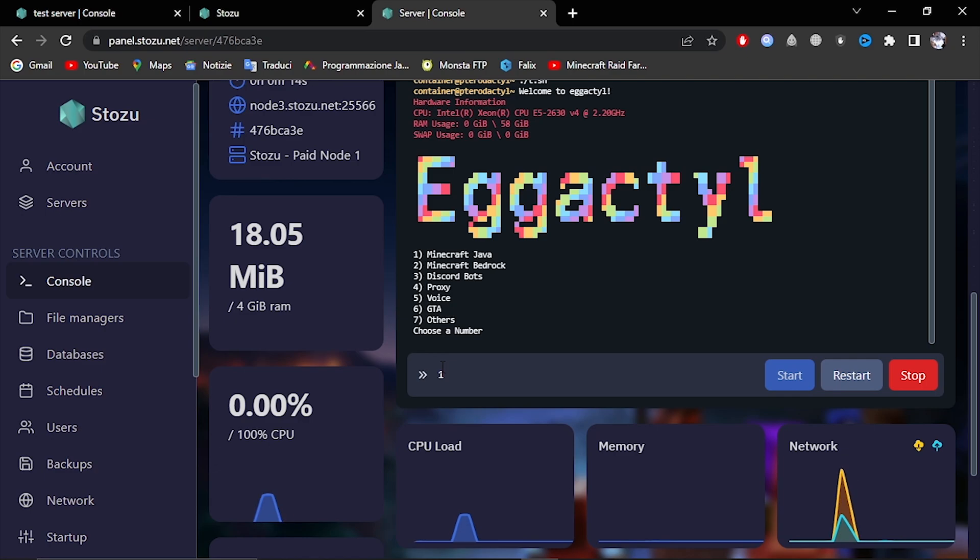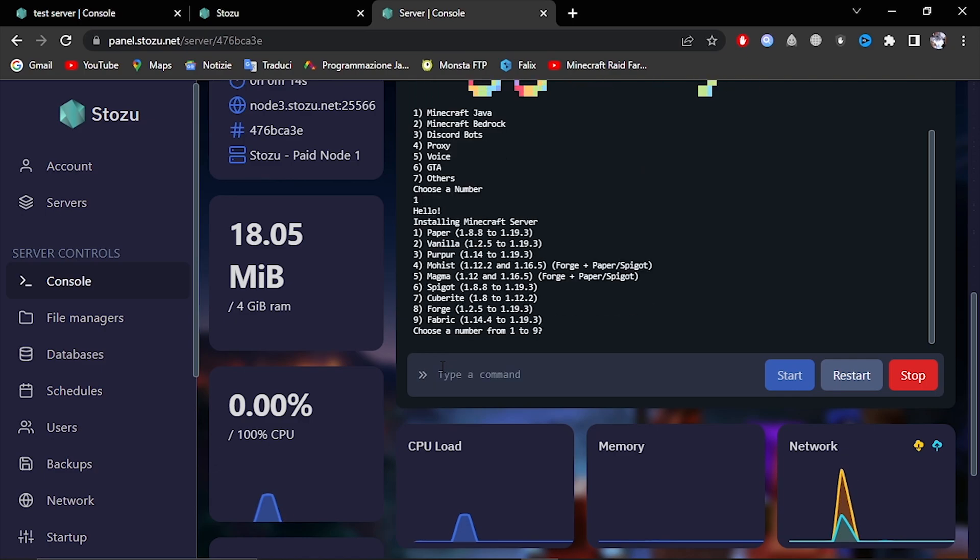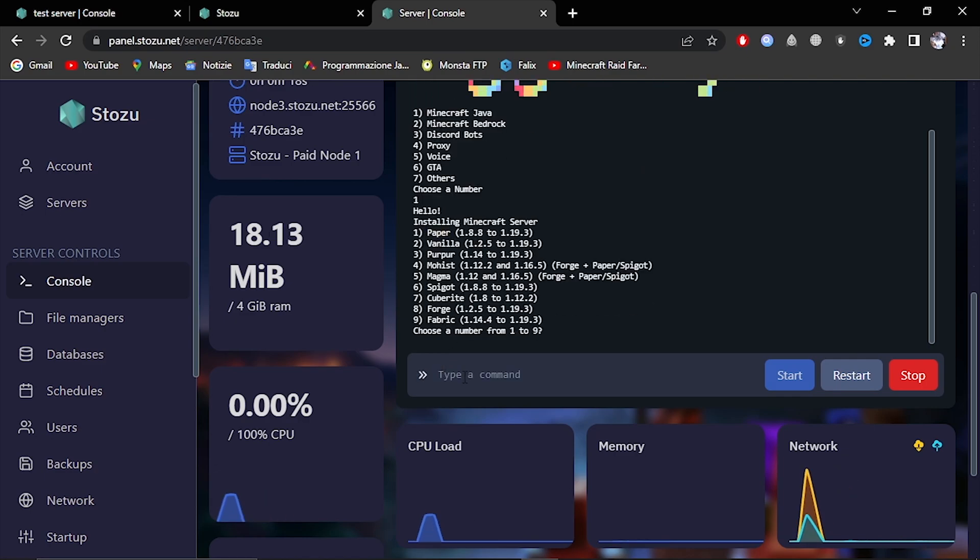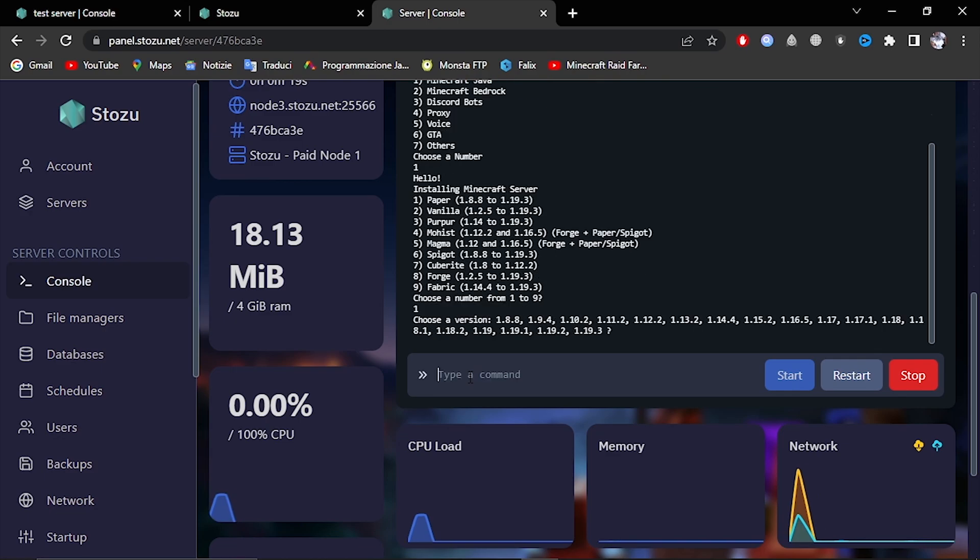So, I'll click one, paper. I'll select paper, 1.8.8. Let's say that I want a Bedrock server.